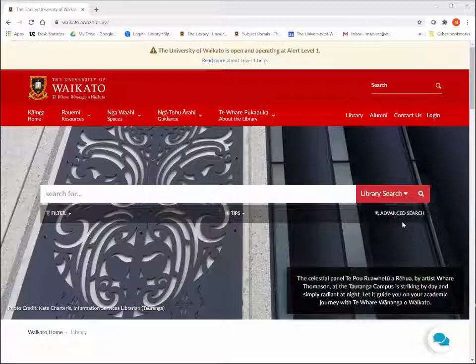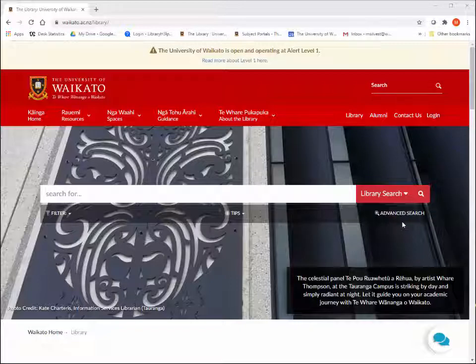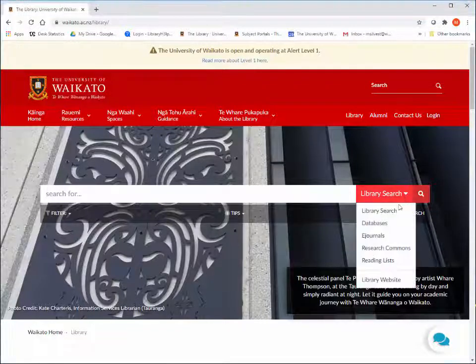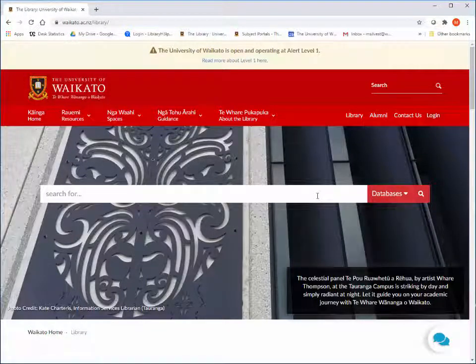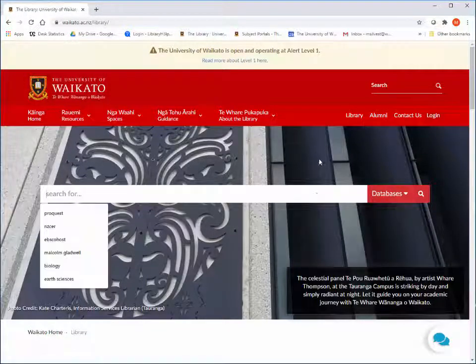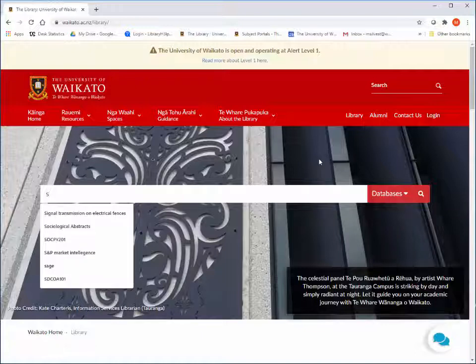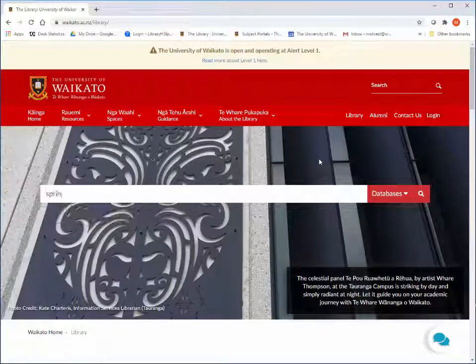The fastest way to find a database, if you know which one you want, is through Library Search. From the main Library Search page, click on Library Search, then select Databases.